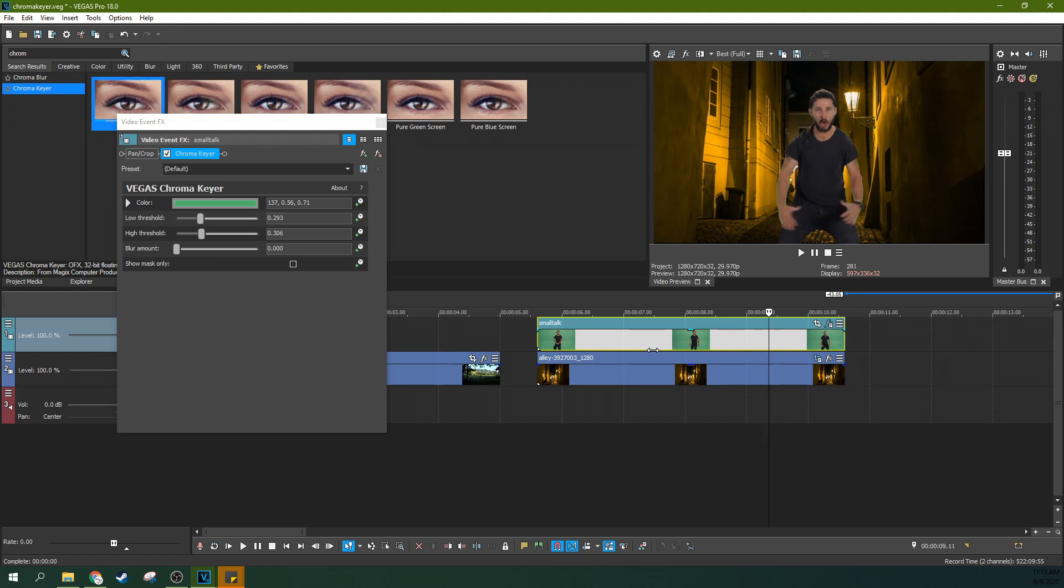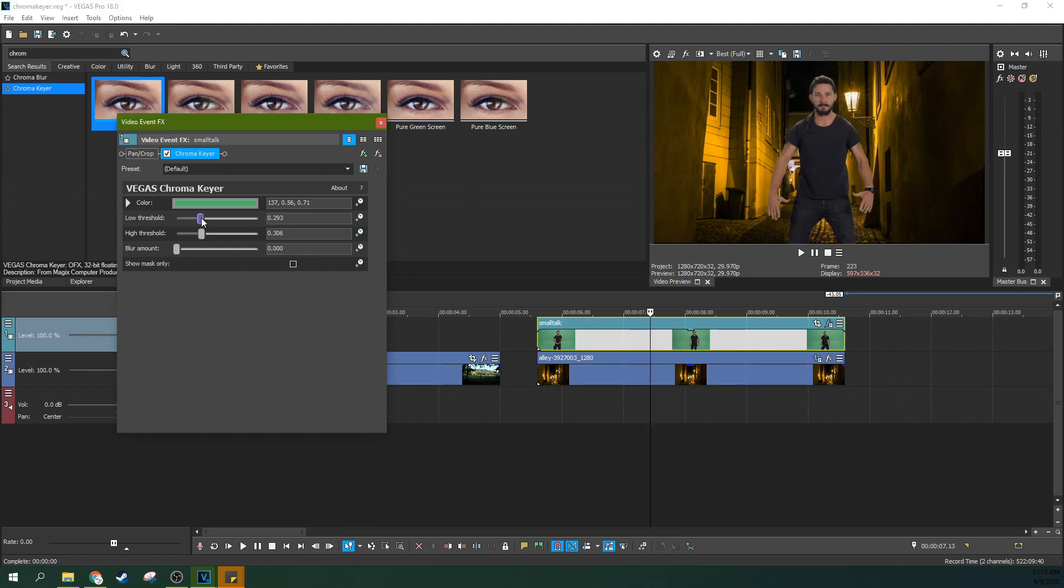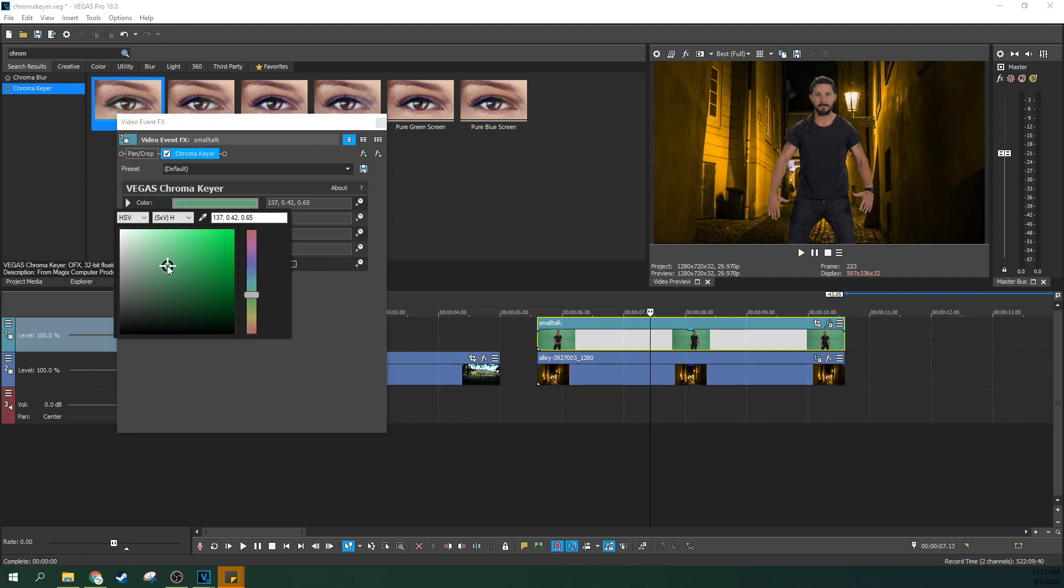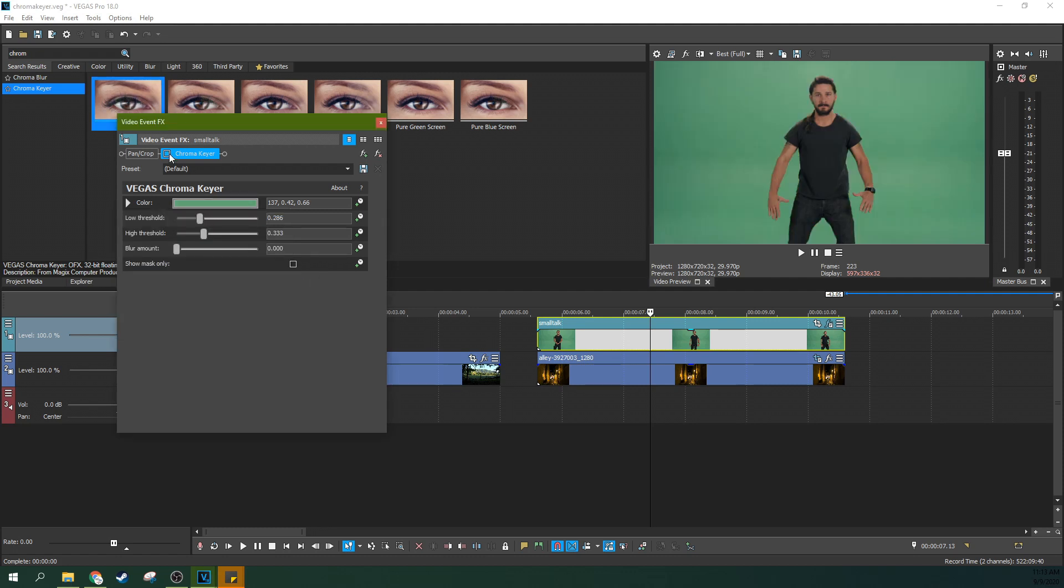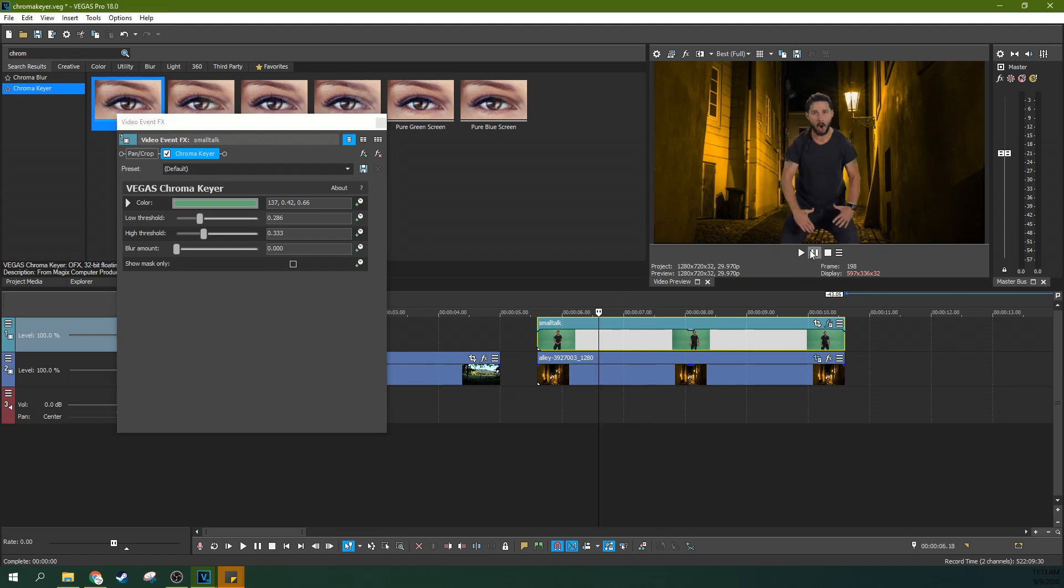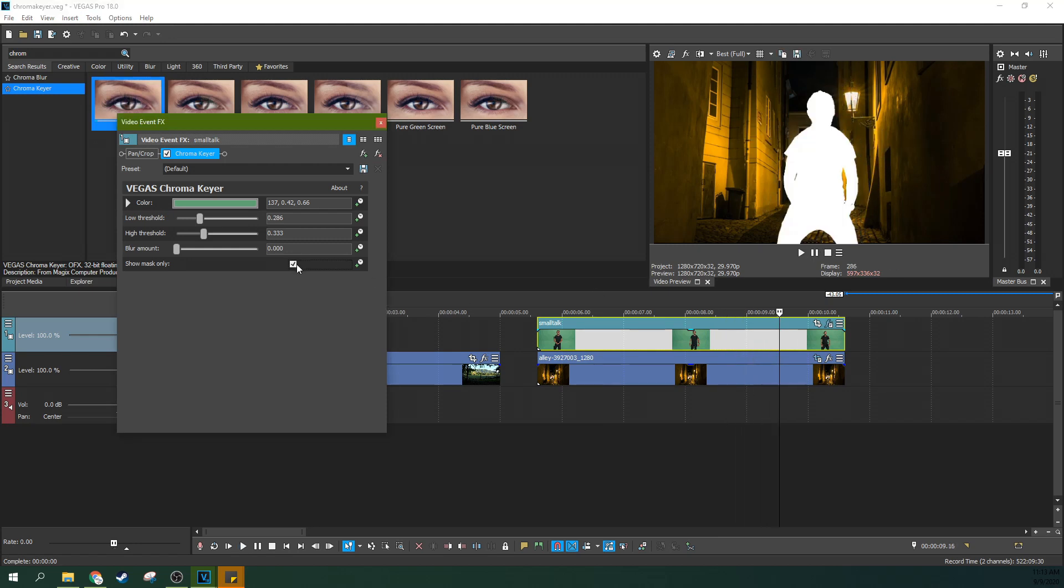That's because when you stand next to a green screen, it actually reflects green onto the actor or the object. And that can be a big problem. So now that we've got the mask looking good, let's actually see if we can still dial it in just a little bit more to get rid of that green sheen. It's almost good. It's not quite exactly what we want. Let's go back to this.